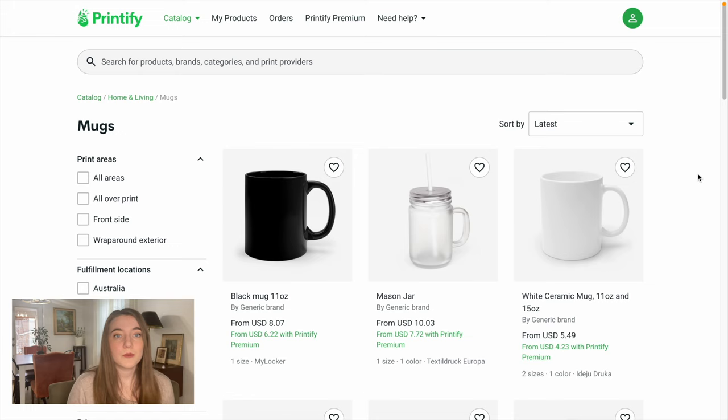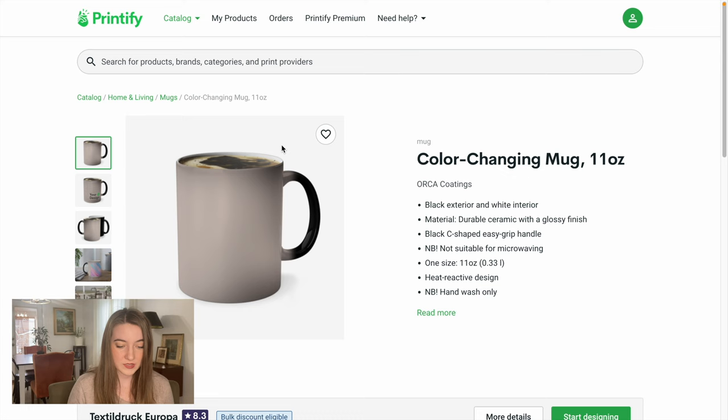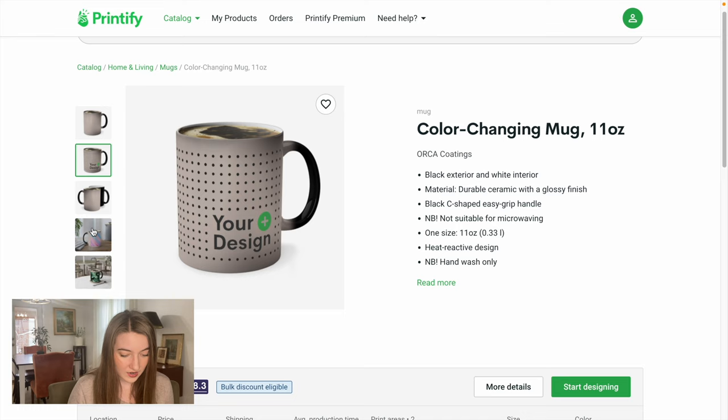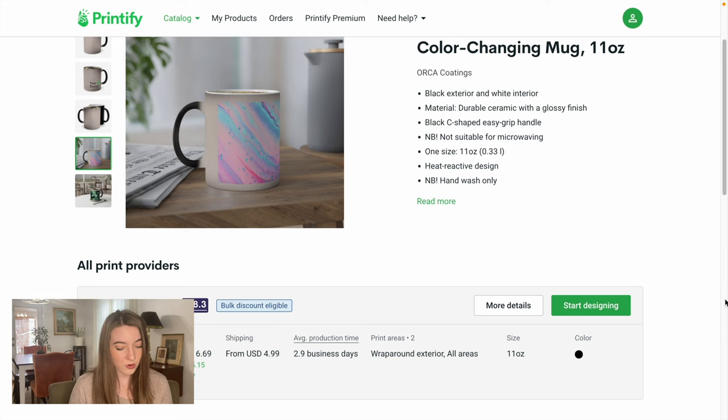I'm thinking I do want to do something a little bit fun that's going to help us stand out. They definitely have really great prices for just your standard mugs and even mason jars. But what I think I'm going to want to do is actually one of these color-changing mugs. That's really just going to help us stand out a little bit. As you can see, you put your design on it and as it gets hot, your picture is going to reveal itself. It's a really fun novelty that a lot of people like.